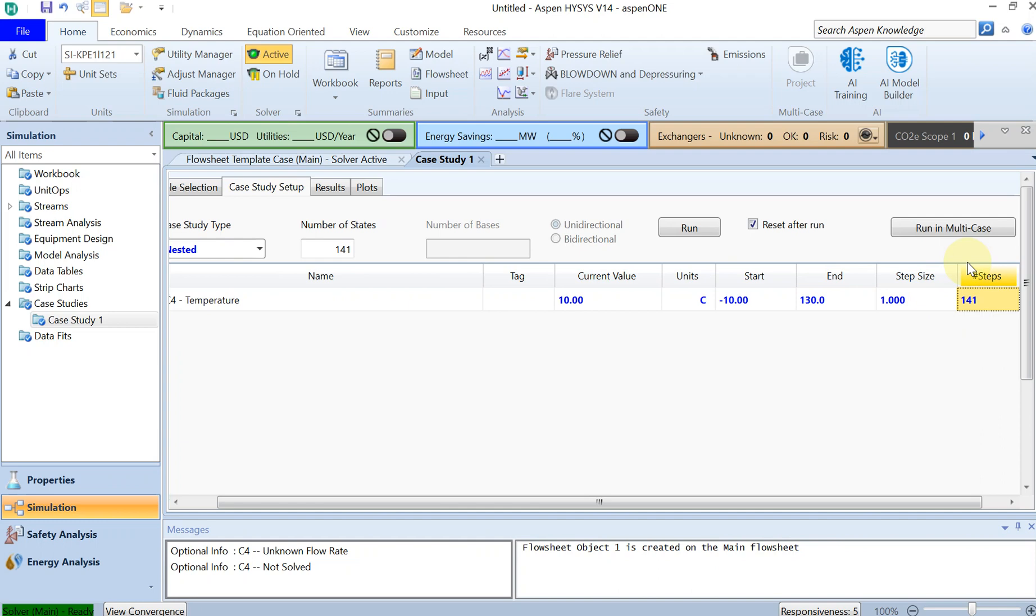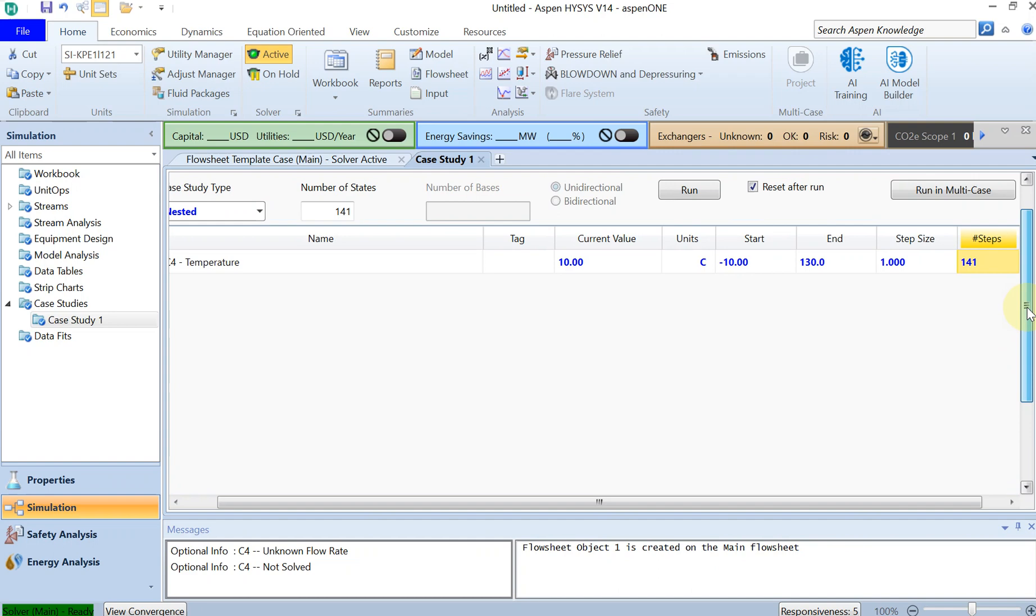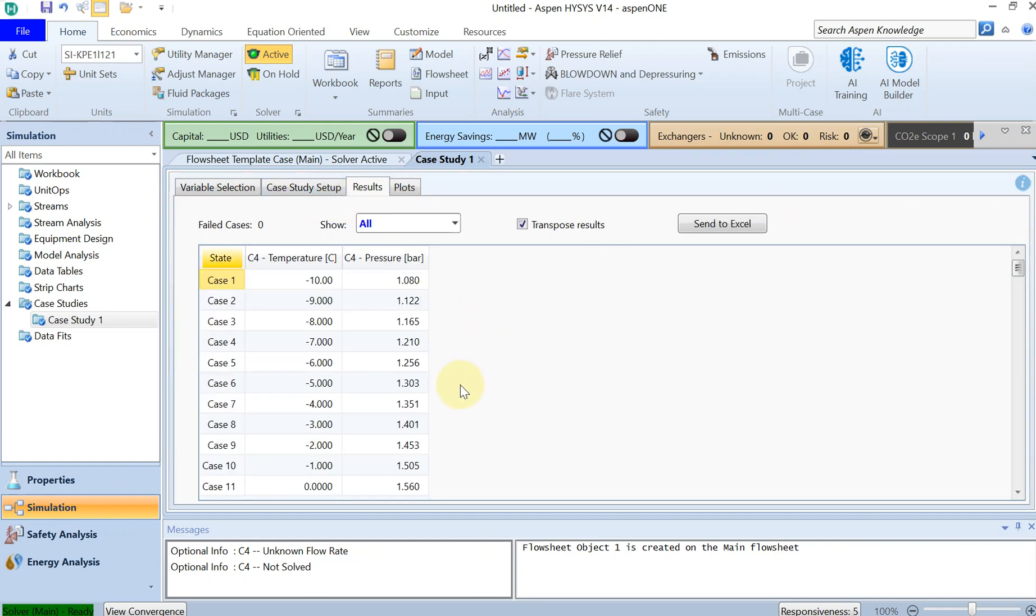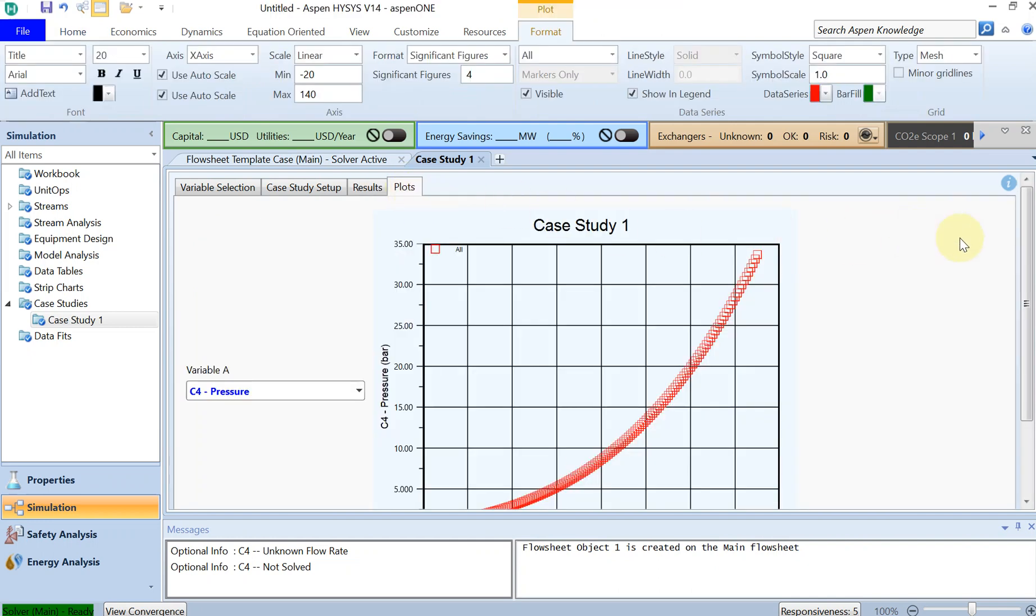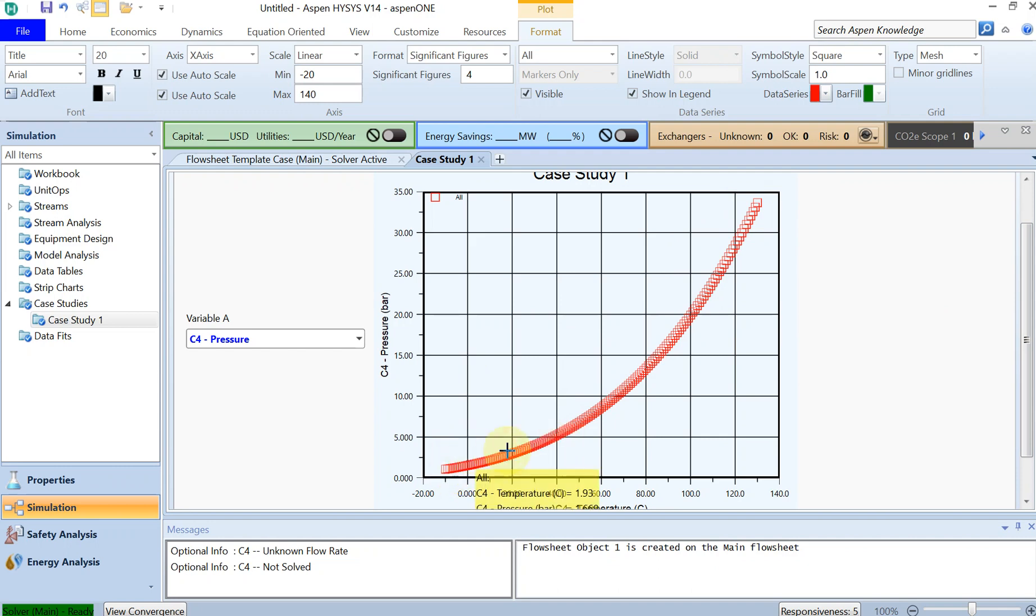All right, once the setup is finished, you can just click on run. Then you can see that the simulation is successfully run. And then the last part, you can see the results. Either you can see it in a form of table, or you can see it in a form of plot. So this is basically my boiling line from the temperature of minus 10 all the way to 130.